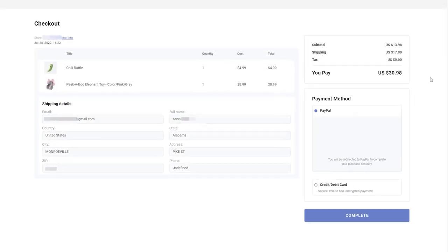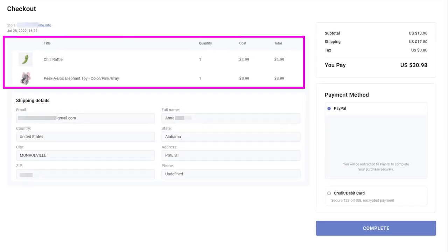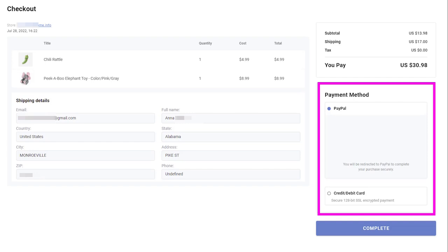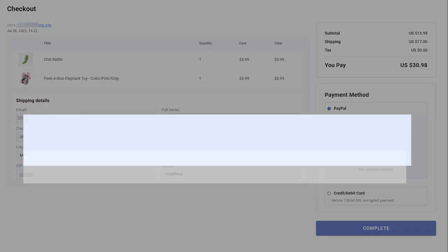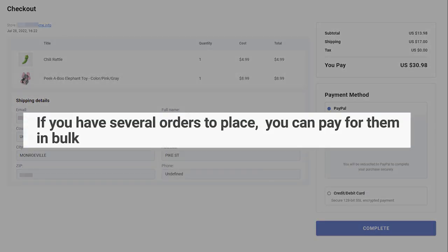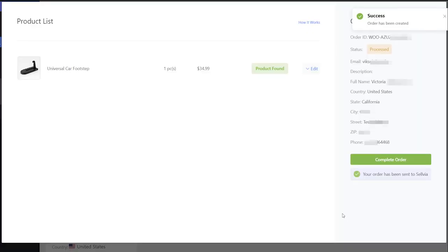Click Checkout to complete the order. At the checkout page, you can check the order details, select a suitable payment option, and complete the purchase. If you have several orders to place, you can pay for them in bulk. Place orders without clicking checkout.